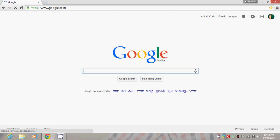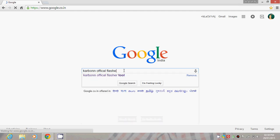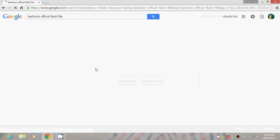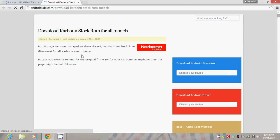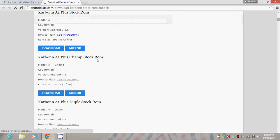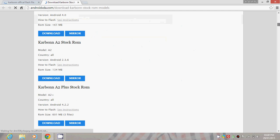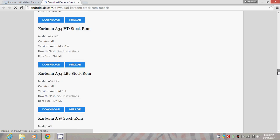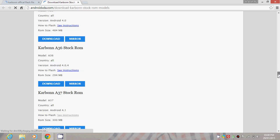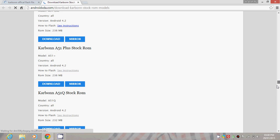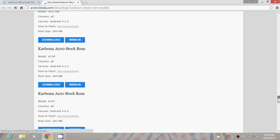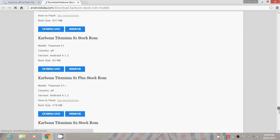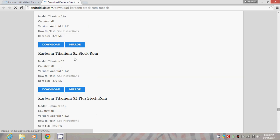First, search on Google for official flash file, then go to Android XDA dot com. Now you'll find lots of Carbon handset ROMs. You have to search for your Carbon S2 Titanium and download it.